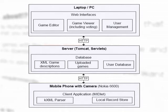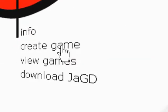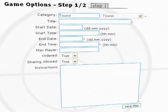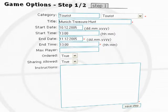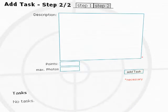The back-end is implemented in Java and runs on a Tomcat server. It includes a game editor, a viewer, user management, and voting. The games created with the editor are available for download over HTTP. The upload of pictures to the server can be done over HTTP as well.